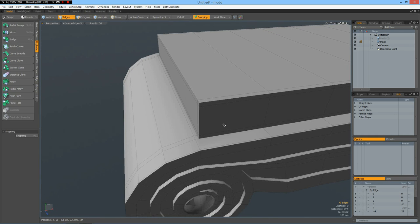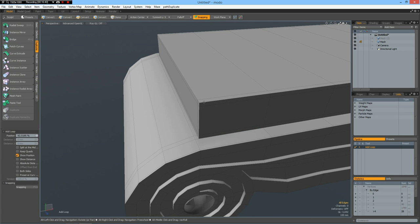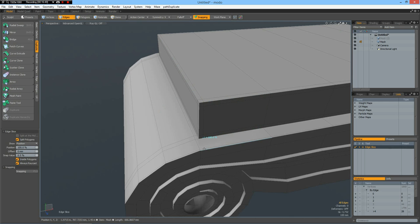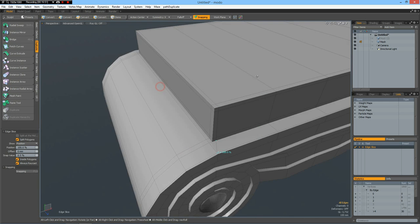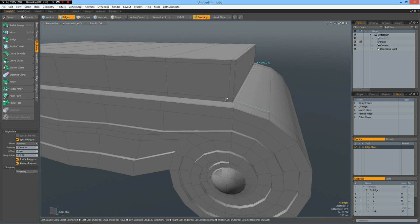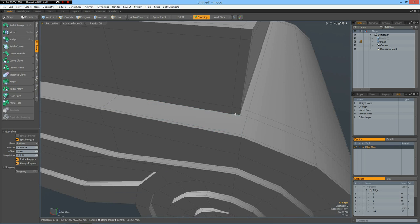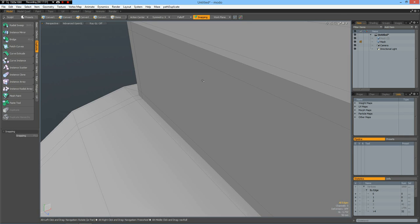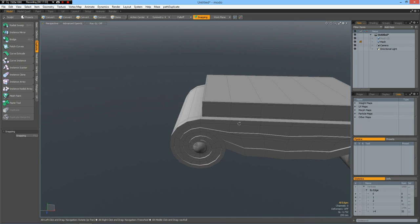We need an edge up here but that's easy to do - put an edge in here, C key for edge slice, and slice an edge in here, and we have quads again. Shift click, put an edge in here and it has done it on the other side as well, so good. Now the top is done, let's do the bottom.